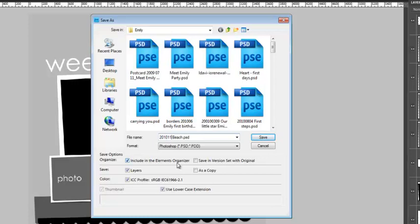So for this one, I'm going to call it 2010 for the year 2010, 11 for November, Beach. So that way I know it's a layout about going to the beach in 2010 in November.